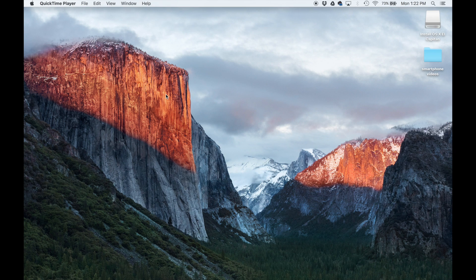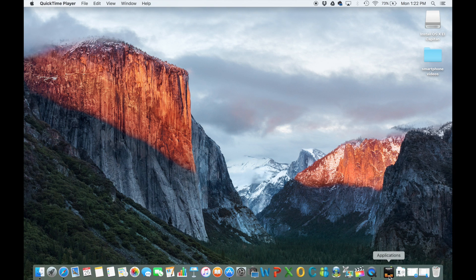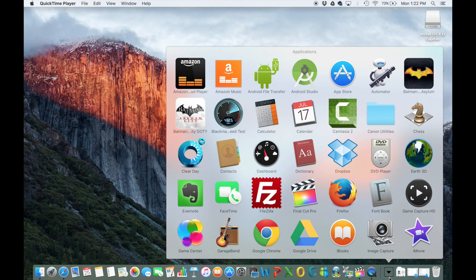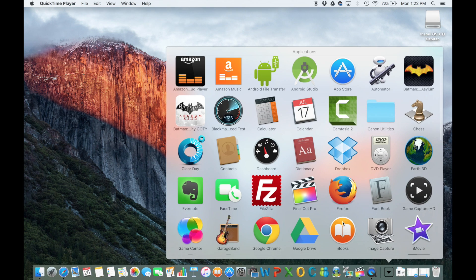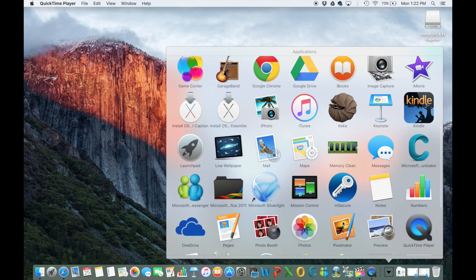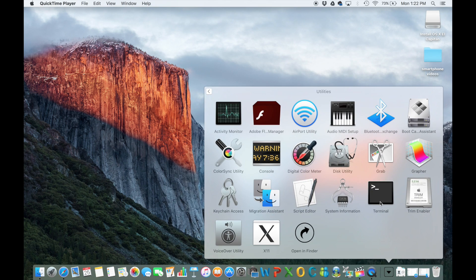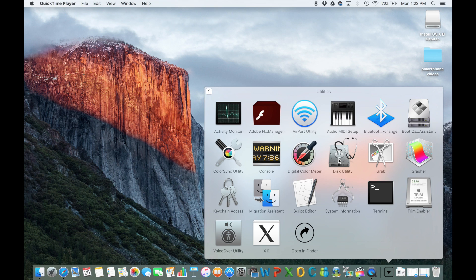At this point, I want you to plug in your USB flash drive into the USB port and then go to applications and then scroll down to where it says utilities and then click on disk utility.